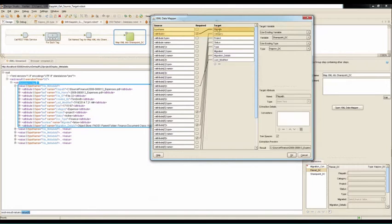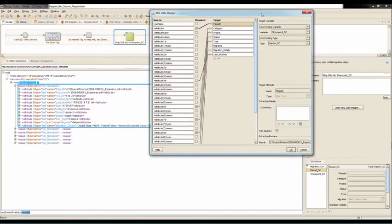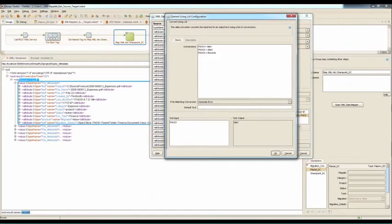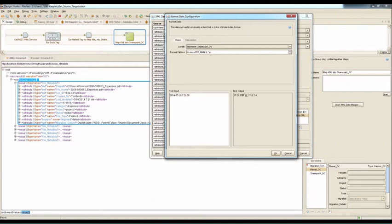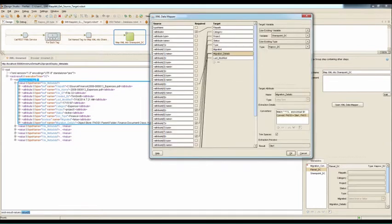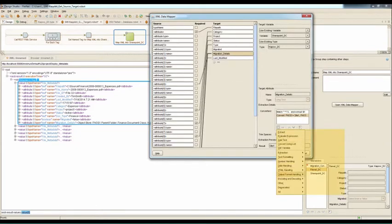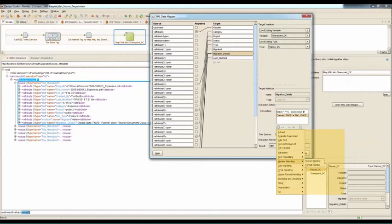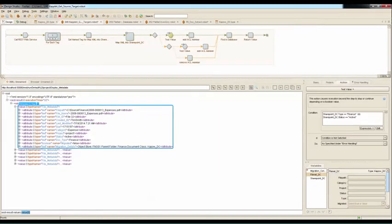In addition to simple mappings, Kapow can also be used to transform the value that's being mapped. For example, regular expressions can be used. Lookup tables can be used to change values. There's date formatting functionality and many other transformation capabilities. Anything you would do in scripting or coding is pre-built here and simple drop-in steps.